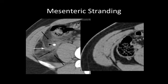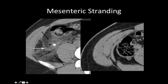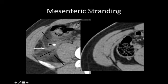This example shows what mesenteric stranding is, or inflammatory changes within the fat. Look at the right image — look at the colon wall and the fat around it. The fat around the colon wall is almost black. Now if you look at the left image, you can hardly define the colon wall, and the fat is gray, hazy, with some lines in it. This is inflammatory change — a result of edema and high blood flow because of inflammation.